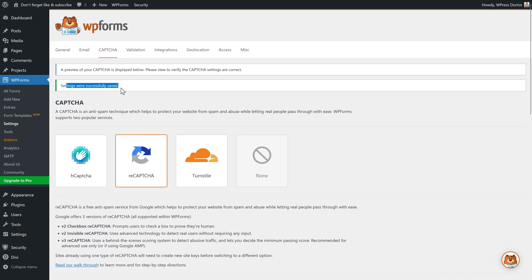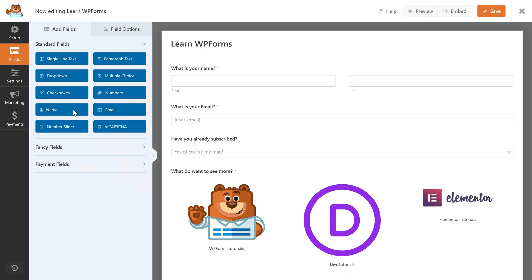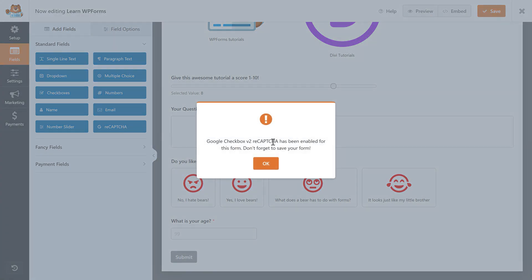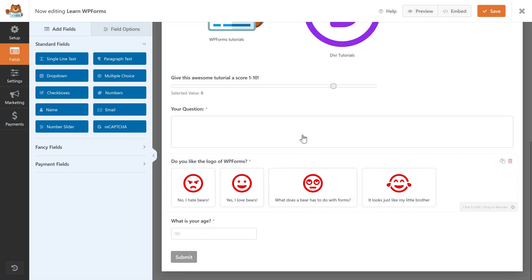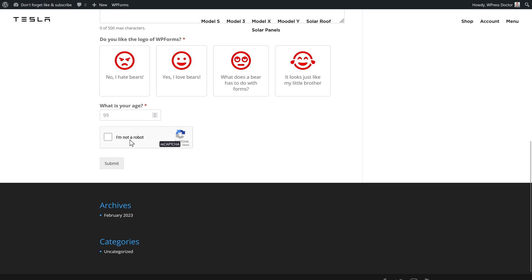Settings were successfully saved. Go back to All Forms and edit the form we just created. Click on the reCAPTCHA field — it says it's been enabled for this form. Don't forget to save it. Press Preview and you'll see that the reCAPTCHA checkbox has been added to the form. The only limitation without CSS is you cannot change the position of the reCAPTCHA checkbox — but it's a free plugin, so that's fine.